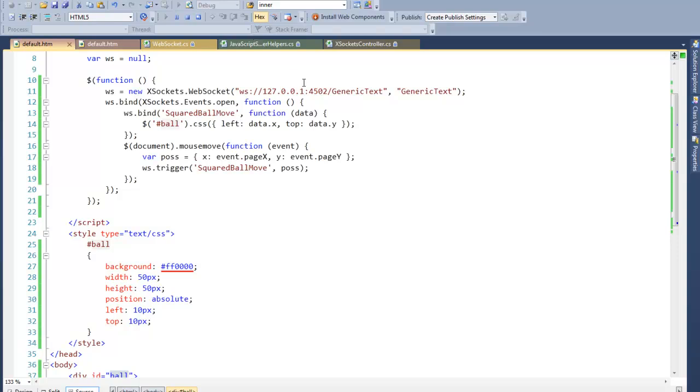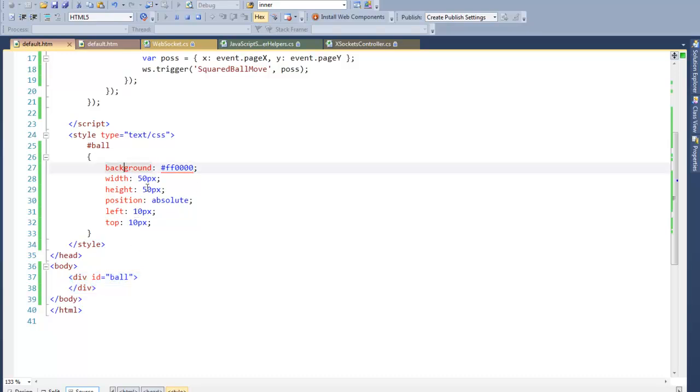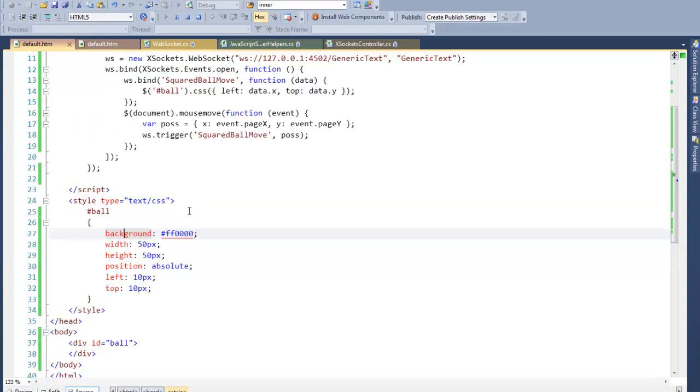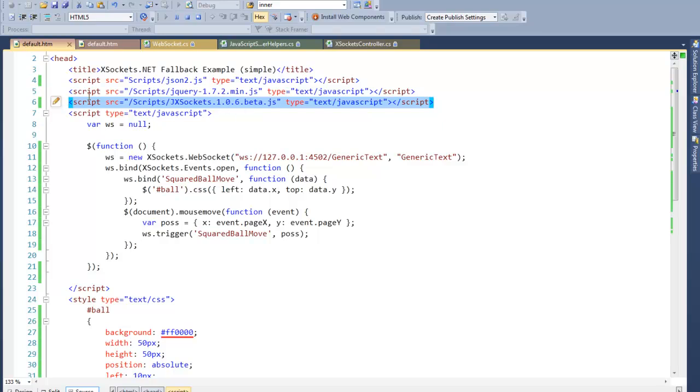As I explained in an old demonstration of the API, I've created a simple web page containing a div tag named ball. We also have a style tag with some styles for this element, giving it a background color, width and height, and position. We also have the reference to XSockets JavaScript API together with jQuery.